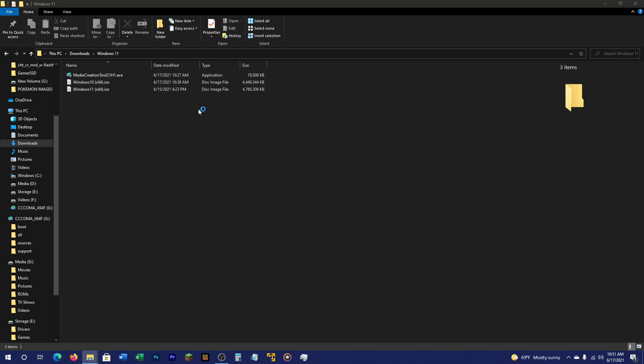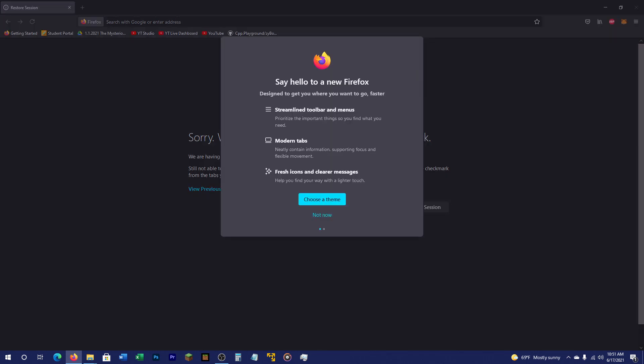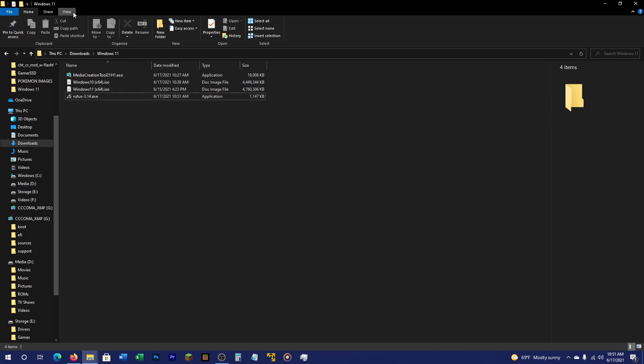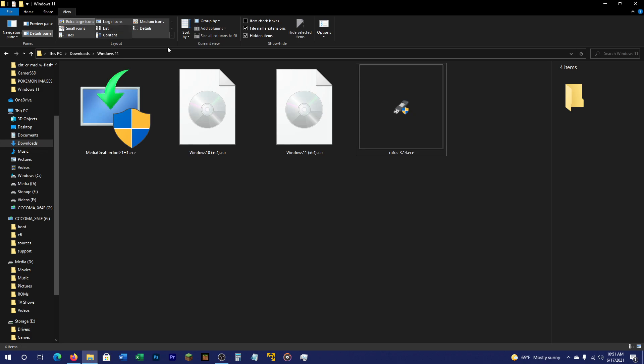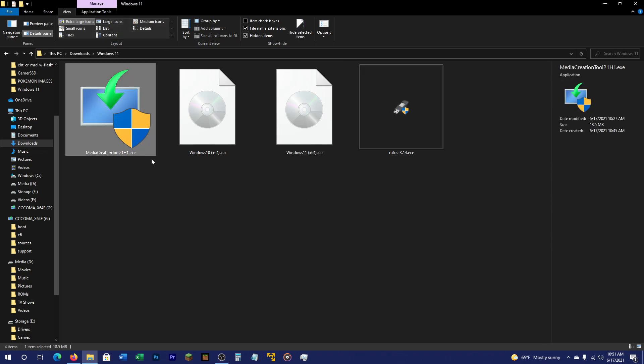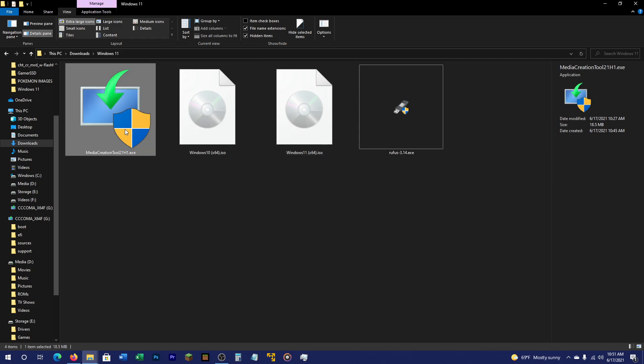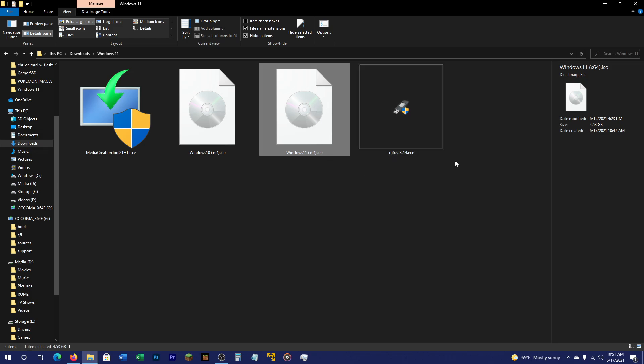There is one tool I forgot to add to this folder. Alright, so here I added a new tool called Rufus. Let me make this a little bit bigger. So you have Rufus, Media Creation Tool, a Windows 10 ISO which you get from the Media Creation Tool, and a Windows 11 ISO. This will allow you to install it on any PC, even older ones that don't support Secure Boot or TPM 2.0.